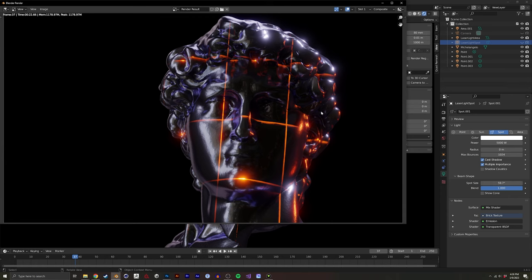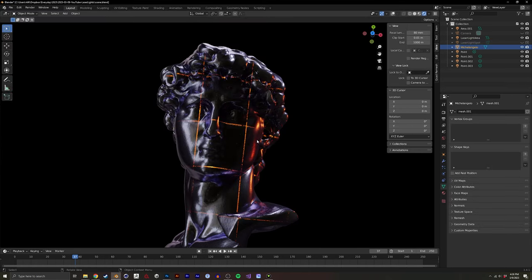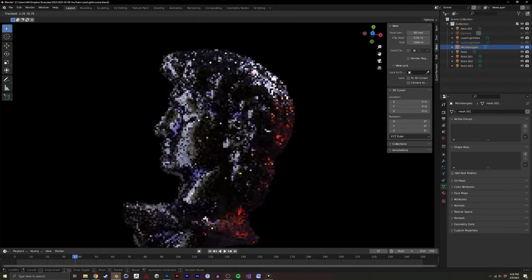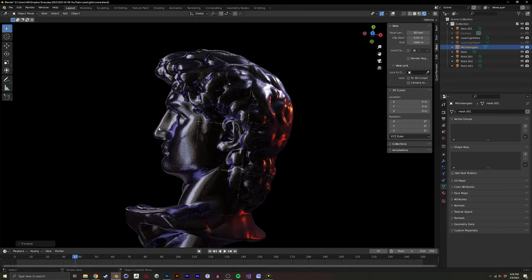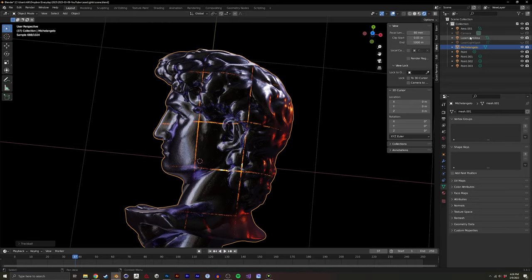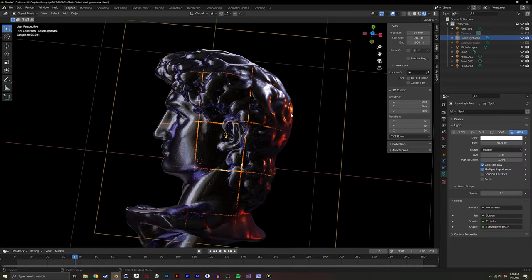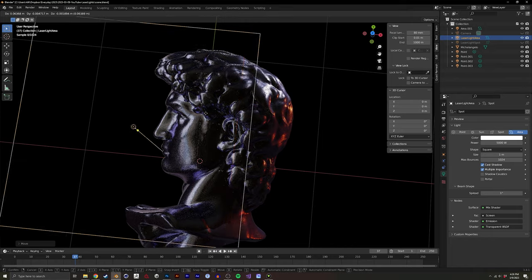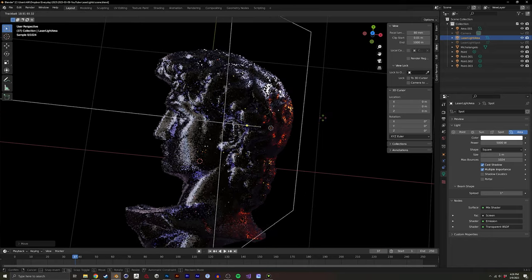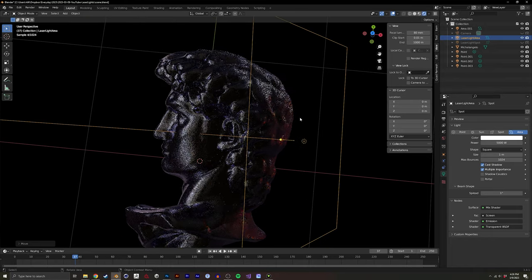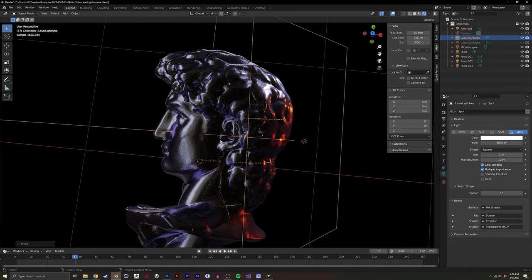We're going to create a laser light effect in Blender using a really simple technique. It'll allow us to rotate our models and have the light projected however we like, and it'll all be controlled from an area light. We can move that around and have it contort and conform to the different shape of the model.